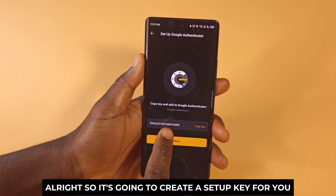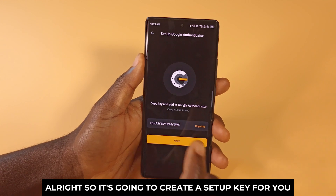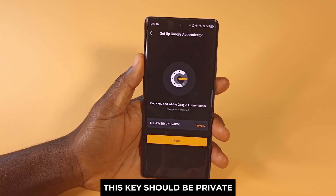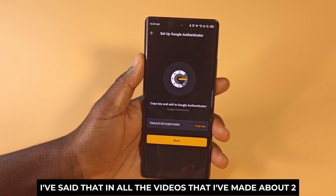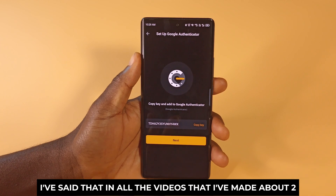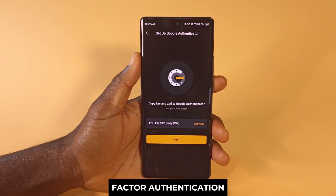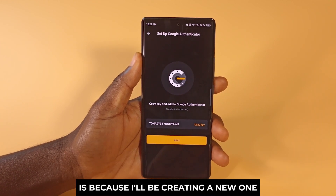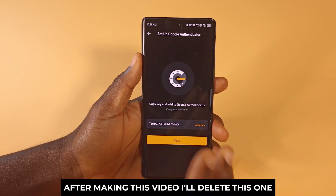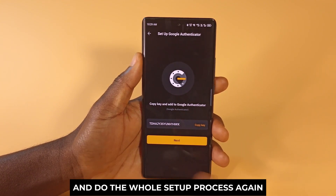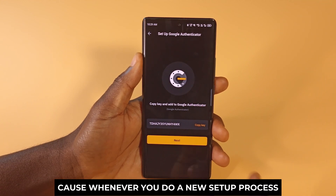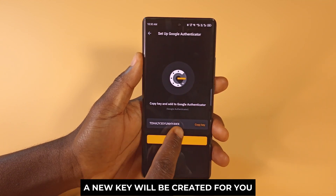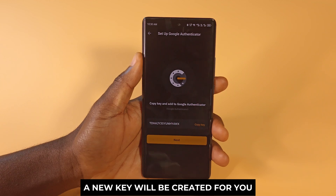It's going to create a setup key for you. This key should be private — I've said that in all the videos I've made about two-factor authentication. The reason it is visible right now is because I'll be creating a new one after making this video. I'll delete this one and do the whole setup process again, because whenever you do a new setup process a new key will be created for you.